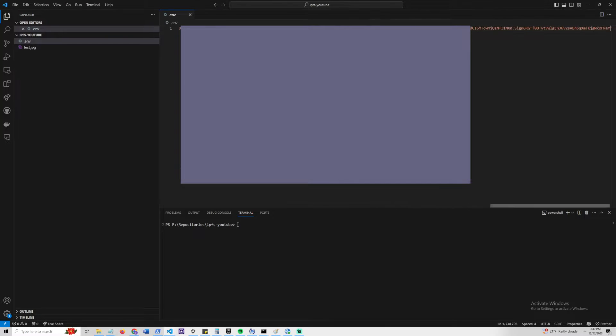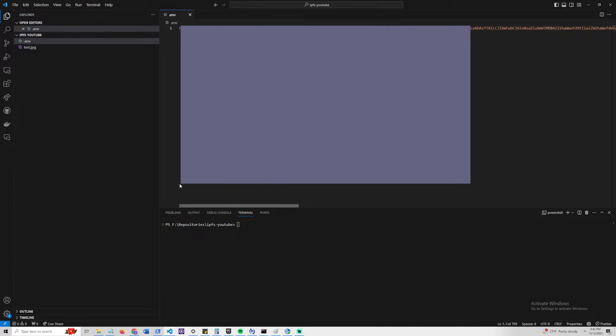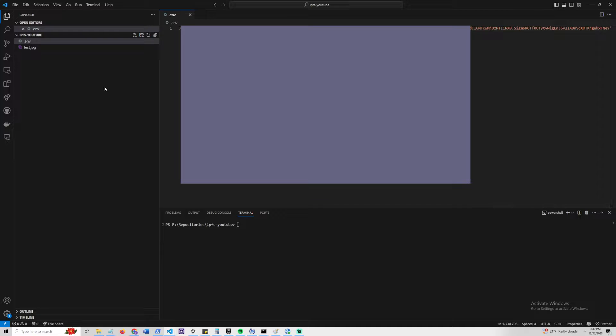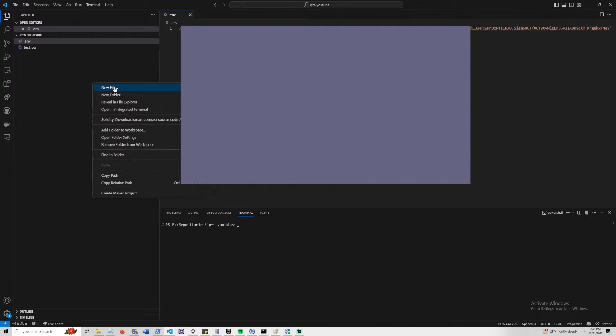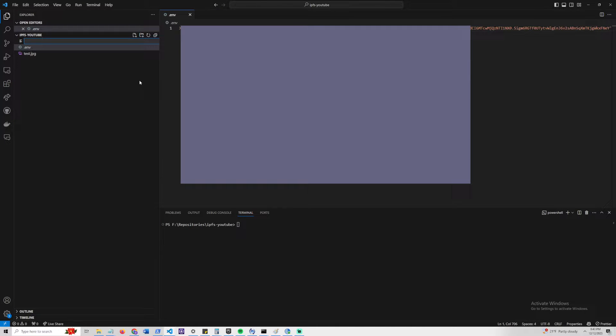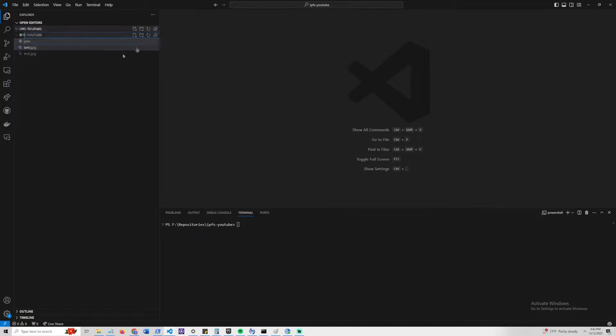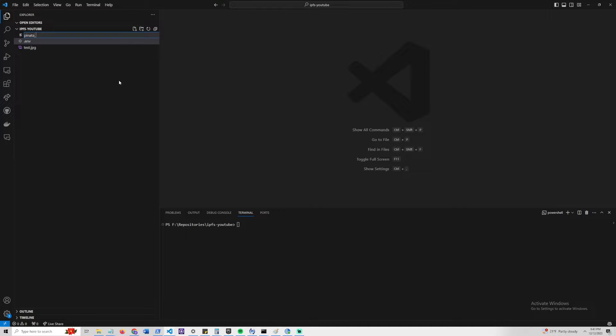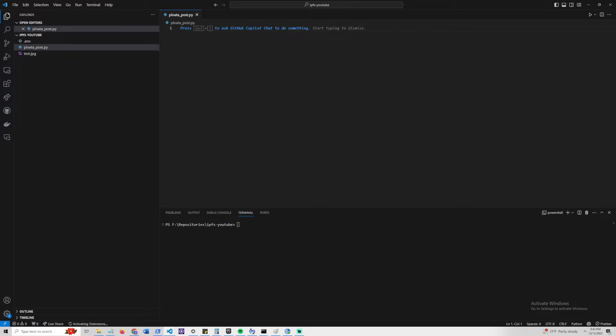Once you have done that, we can go ahead and create our first file, our Python script, to upload the file. It doesn't really matter what you call this, but we are going to call it PinataPost.py.